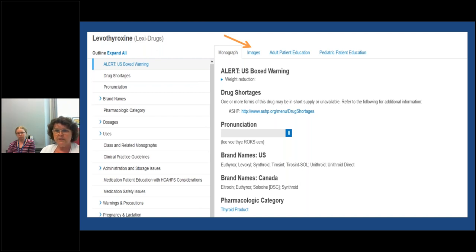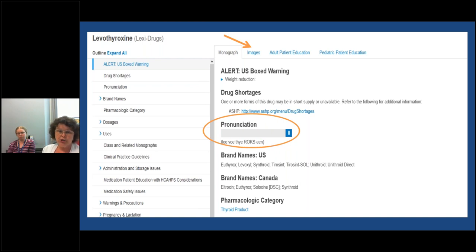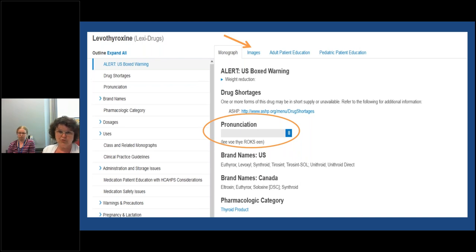A nice feature of LexiComp is the pronunciation tool. Besides the phonetic spelling, there's normally a little blue arrow under the pronunciation — if you click on that, an audio box opens and you can actually hear someone speaking the drug name. That would be very useful for correctly pronouncing unfamiliar drug terms.